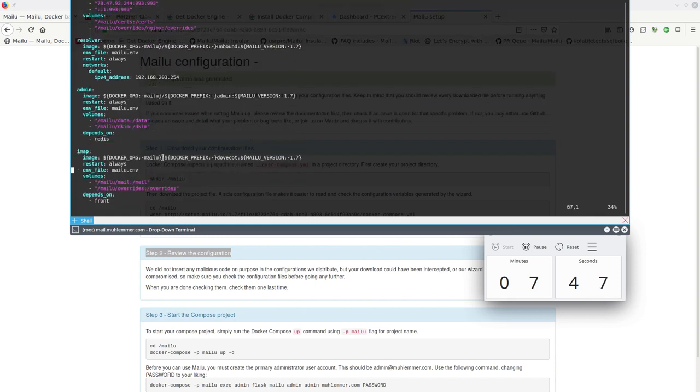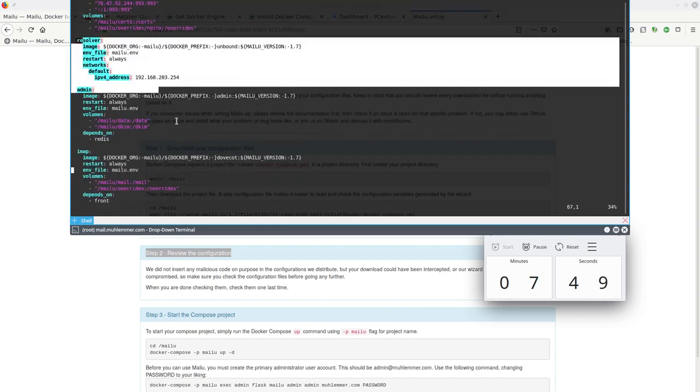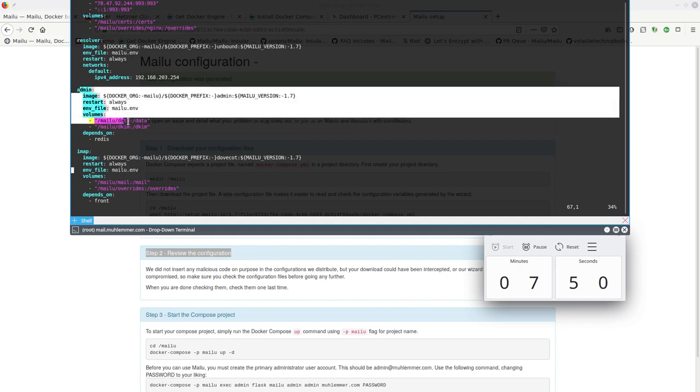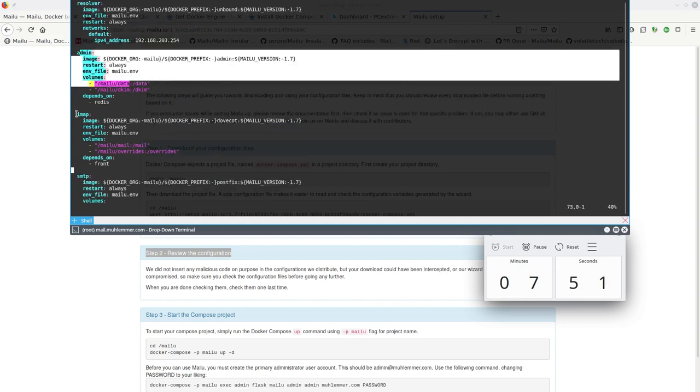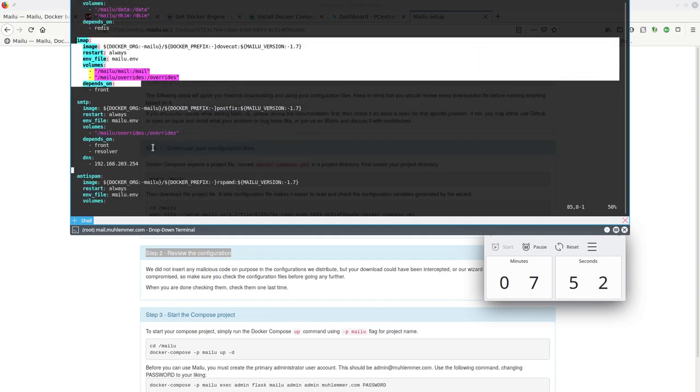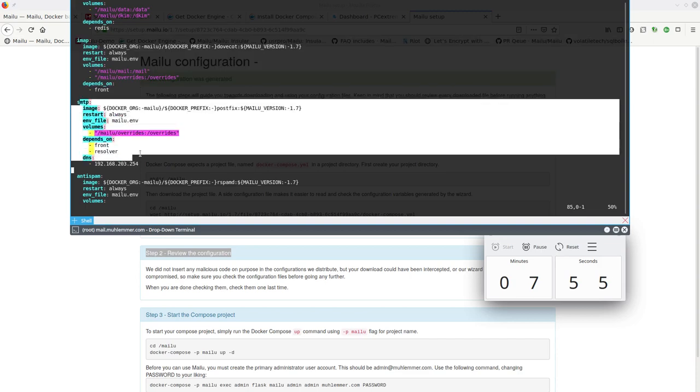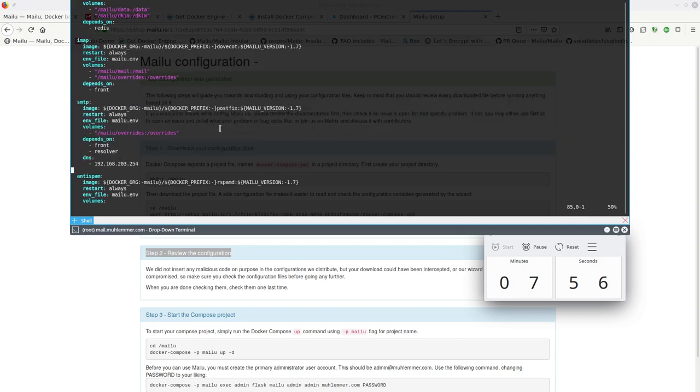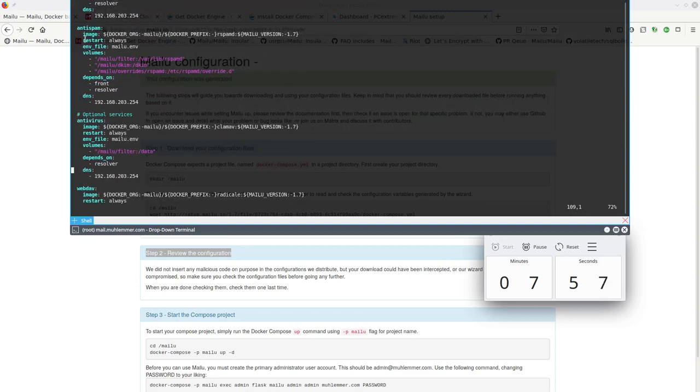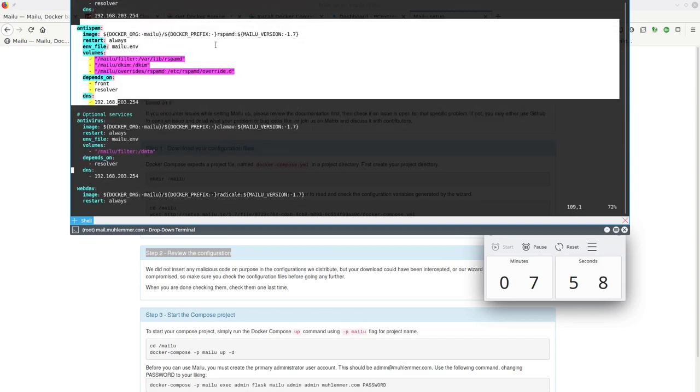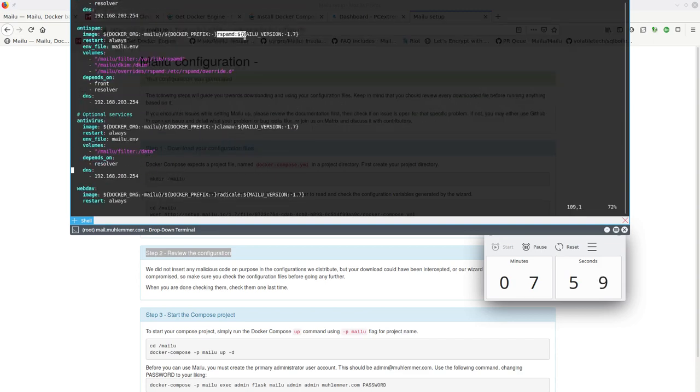The rest doesn't need them. The unbound resolver, admin service IMAP, Dovecot, SMTP from Postfix.